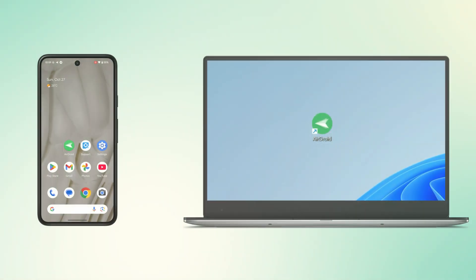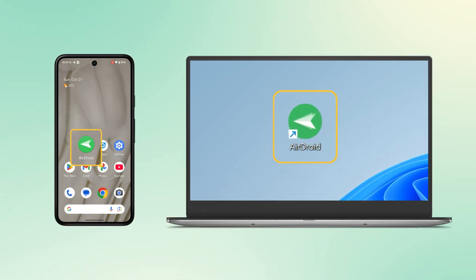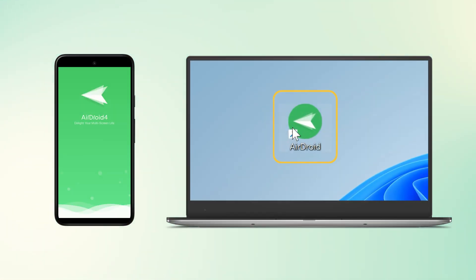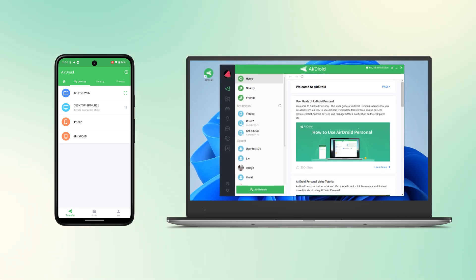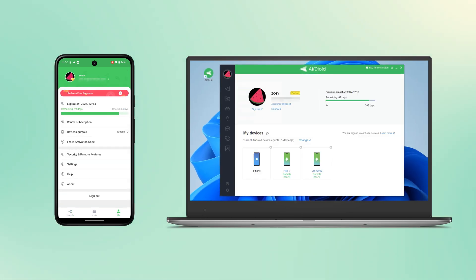First, download and install AirDroid Personal both on your PC and Android. Launch and then simply create an AirDroid account, and sign in with the same AirDroid account on both PC and Android.